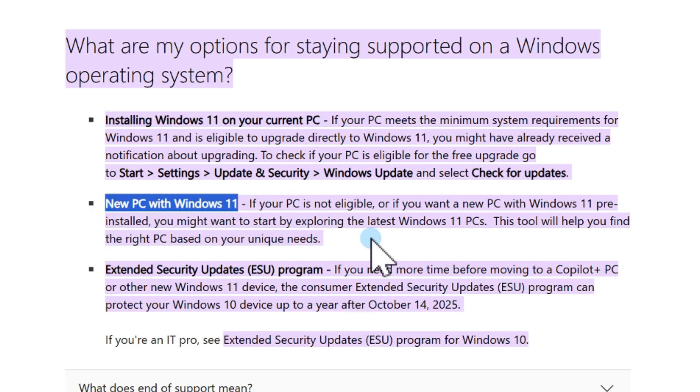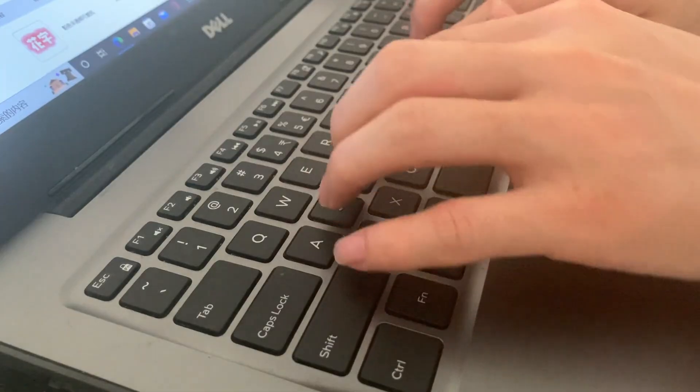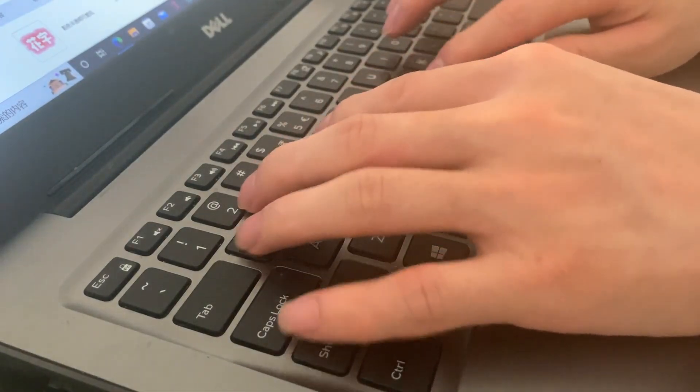But here's the problem. Many older PCs don't have TPM 2.0, secure boot, or a supported CPU. If that sounds confusing, don't worry.